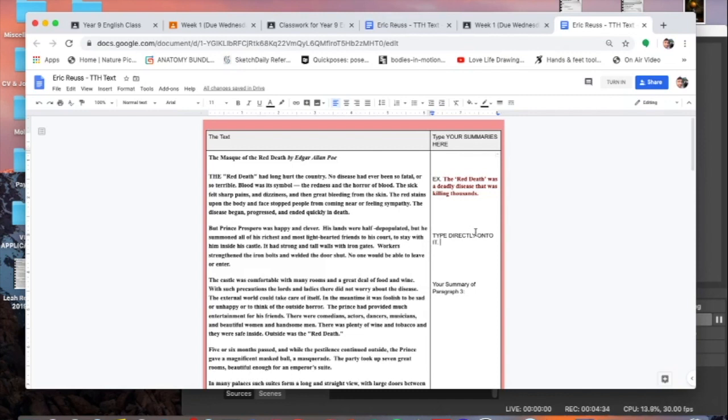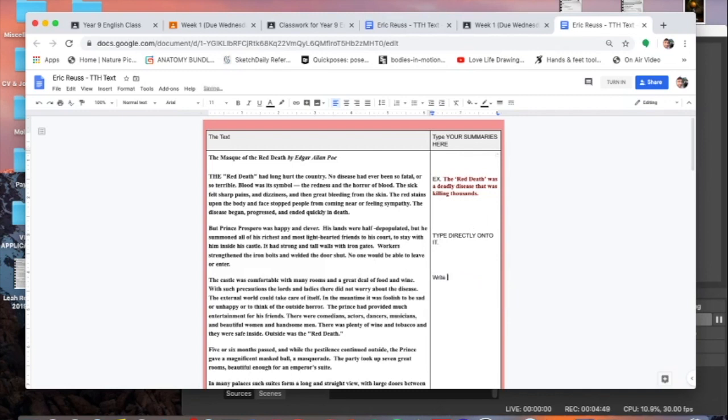For those of you who are working on your phone or working on an iPad, what's important is that you need to pause this video now and get the Google Docs app. So if you are working on an iPad or a phone, please pause this video, go to the App Store and get Google Docs. Only then will you be able to type onto the document. If you don't have Google Docs you won't be able to complete the homework, which is bad.